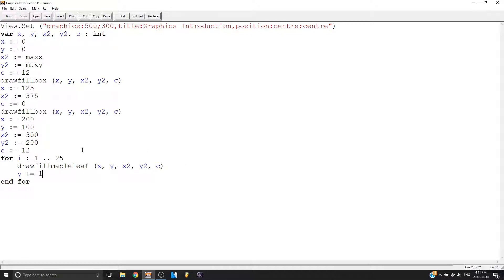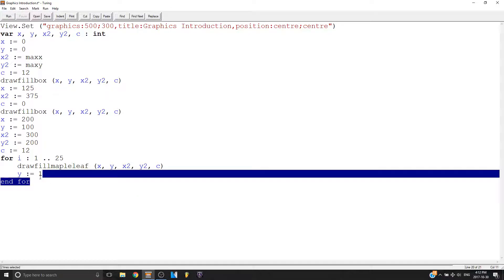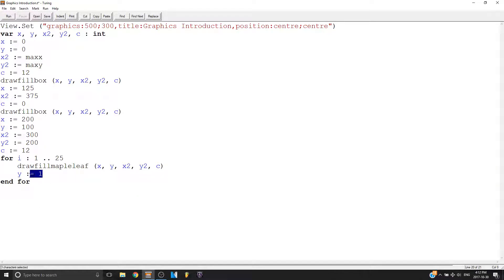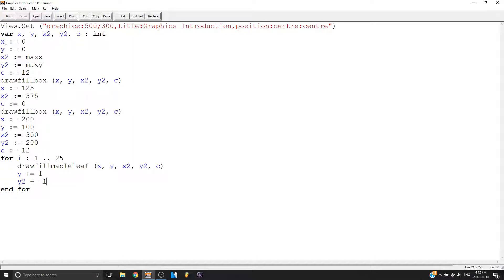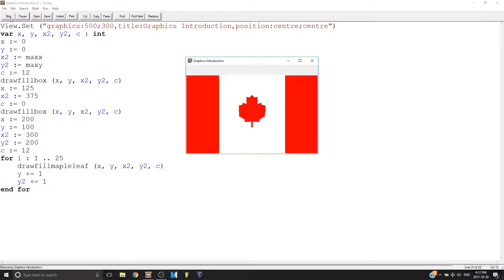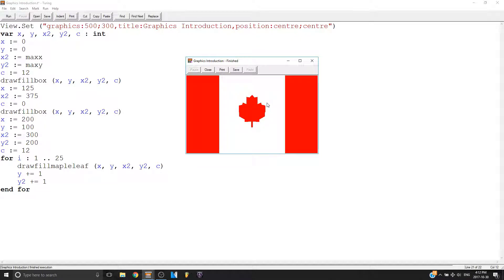So now we're going to increase the y value by 1 each time. We're going to go y plus equals 1. Instead of colon equals, this means y now equals 1, but this means it's adding 1 to the value of y. So we also have to do that to our y2 value. So now if I do that, you have that.